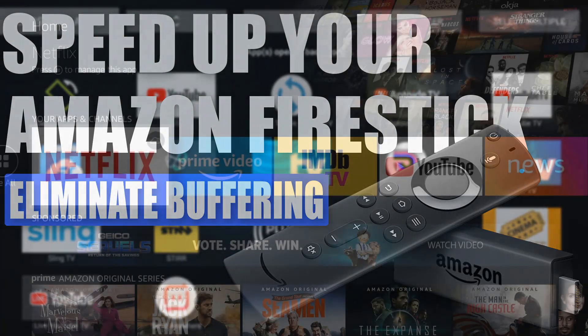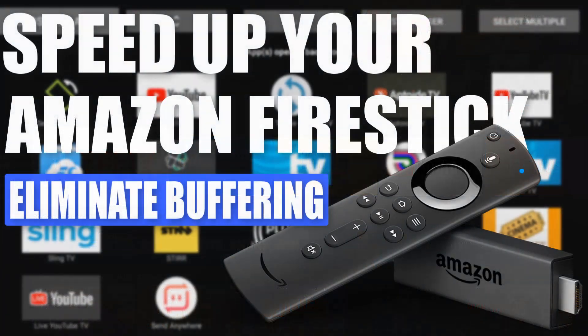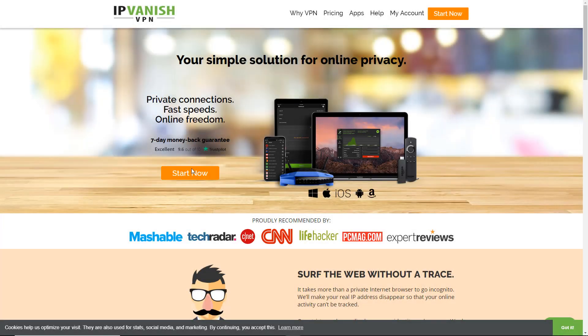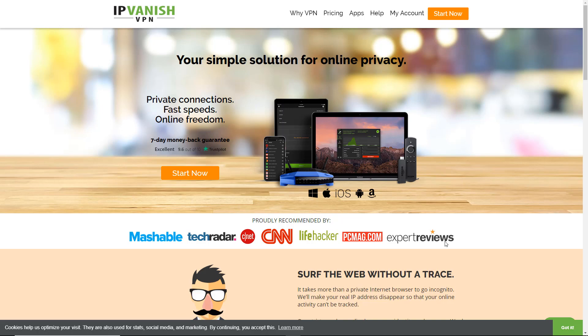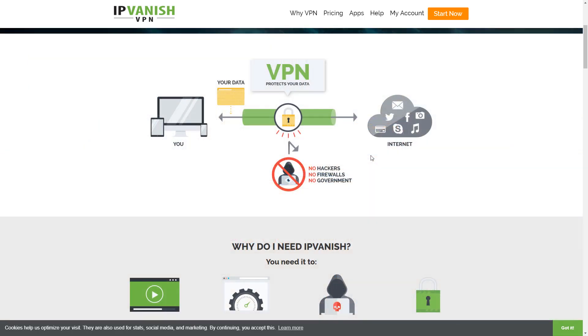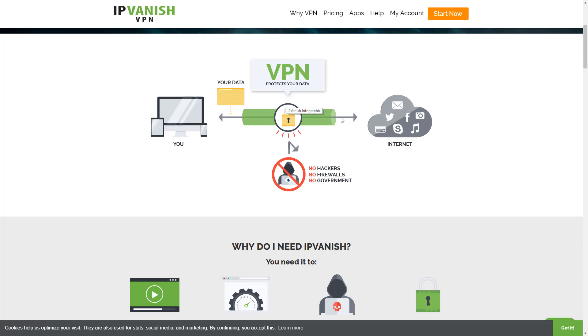This video is being sponsored by IPVanish. IPVanish is one of the best VPN services in the world. They have top speeds, a money back guarantee, and they're recommended by some of the top organizations including CNET, CNN, Life Hacker, and PC Mag. A VPN is short for virtual private network, and what a VPN does is essentially encrypt your data so that no one can see your web traffic.